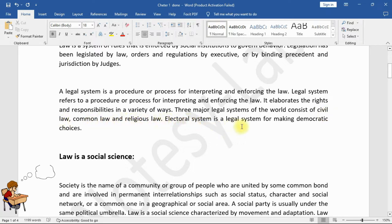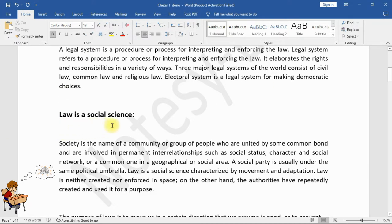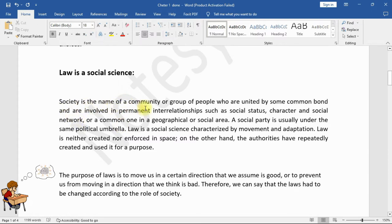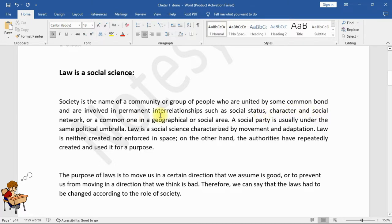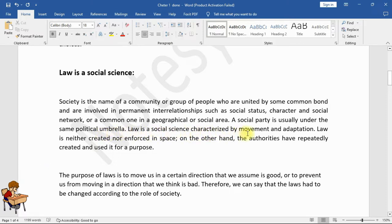An electoral system is a legal system for making democratic choices. Law is a social science. Society is the name of a community or group of people who are united by some common bond and are involved in permanent interrelationships such as social status, character, social network, or a common one in a geographical or social area. A social party is usually under the same political umbrella. Law is a social science characterized by movement and adaptation.